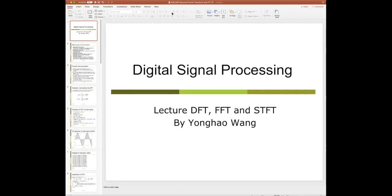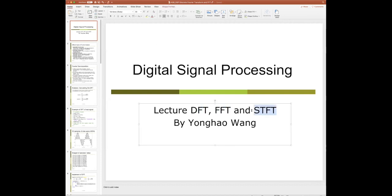Alright, let's start. Can you all see my screen? I shared a PowerPoint presentation. Today what I'm going to do is look at a practical aspect of Fourier transform, namely DFT, FFT, and Short-Term Fourier Transform. If you have MATLAB you can start it and we will run some demo later, but you can always run the demo after the lecture because I uploaded some code on Moodle.